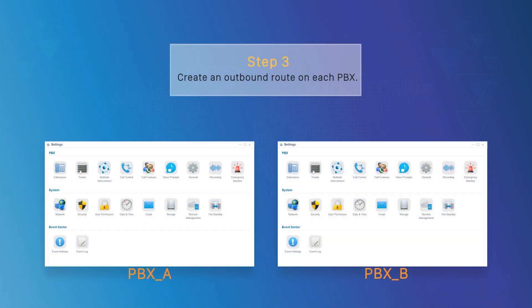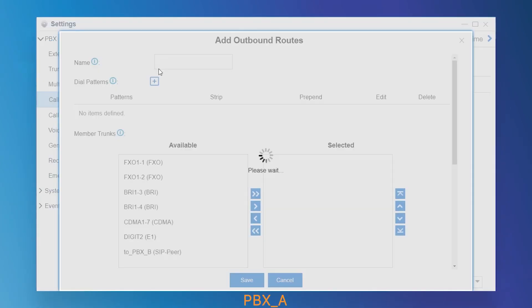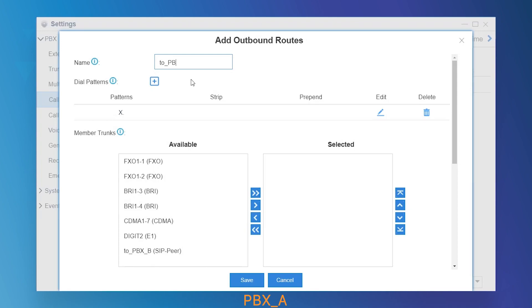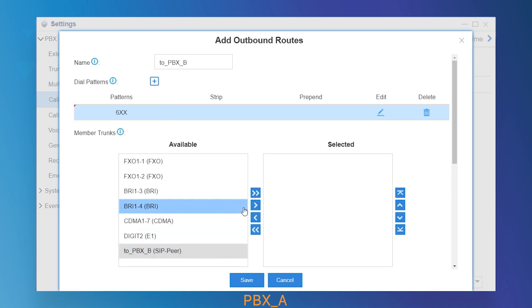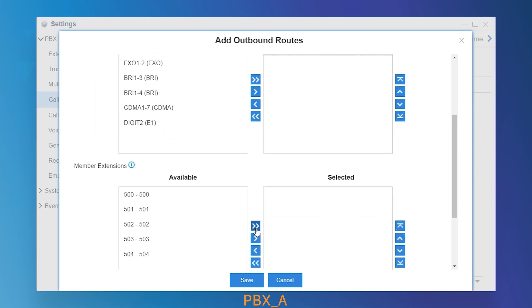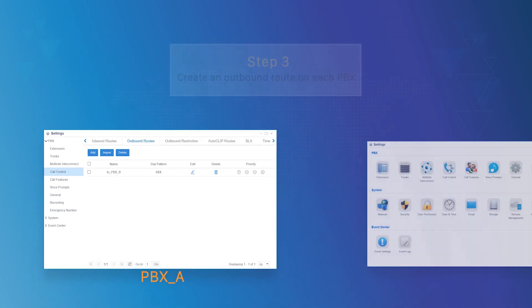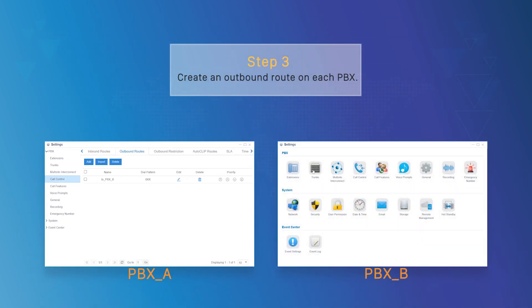We're going to route calls between these two PBXs. On PBX-A, create an outbound route to route calls out to PBX-B. In the dial pattern, set 6X matching PBX-B's extensions. Choose the peer trunk we've created and all internal extensions. Save and apply the configurations. So whenever a user of PBX-A dials a three-digit number starting with number 6, the outgoing call will be sent to PBX-B. Usually on PBX-B, we're supposed to set inbound routes to direct incoming calls from PBX-A, but it's a special case in this configuration — it's not necessary. Because when calls from PBX-A reach PBX-B, PBX-B will automatically search for the destination extension and establish the call.